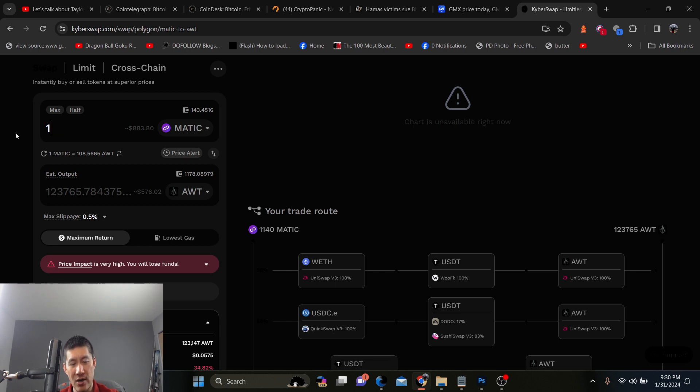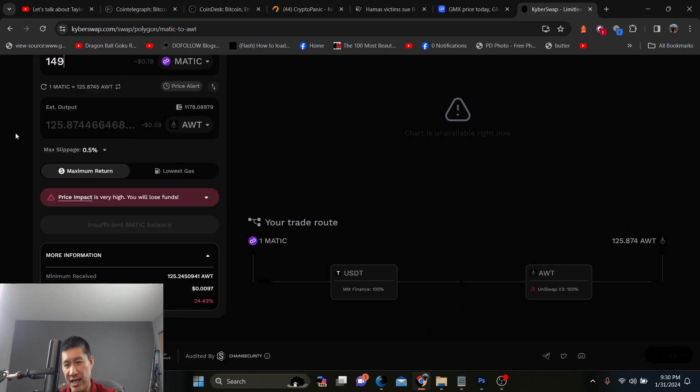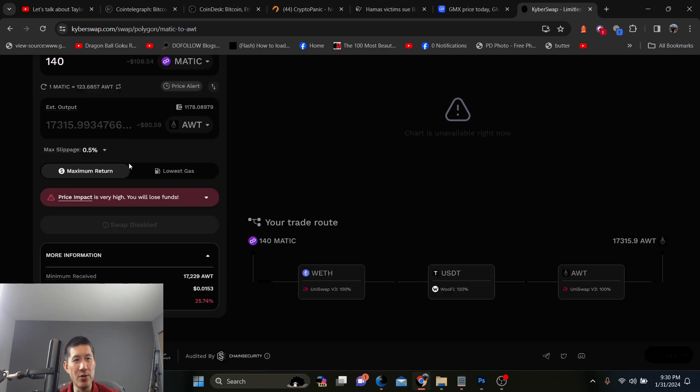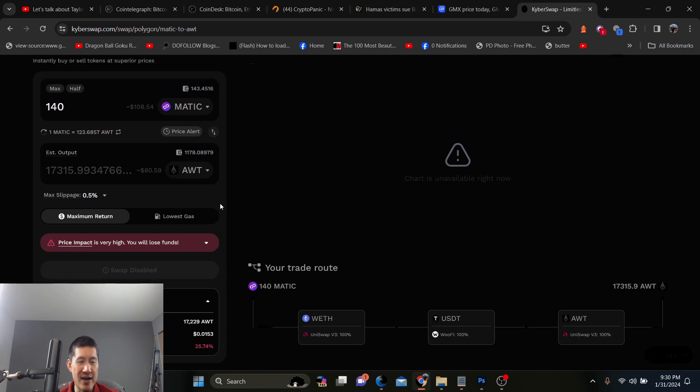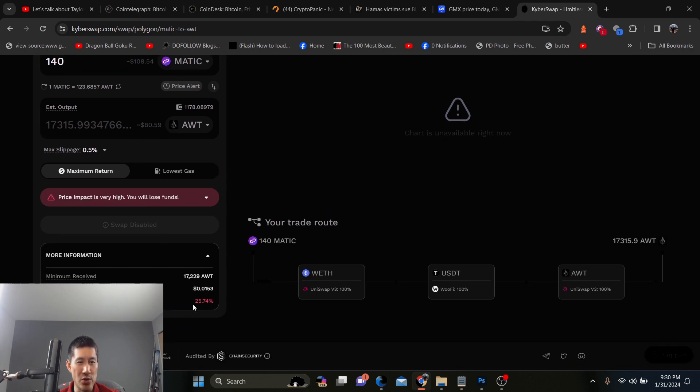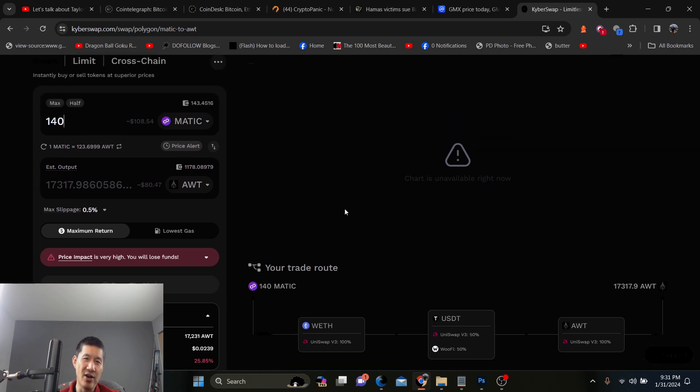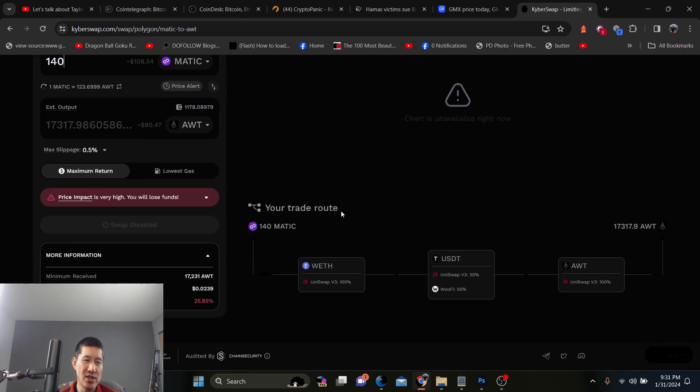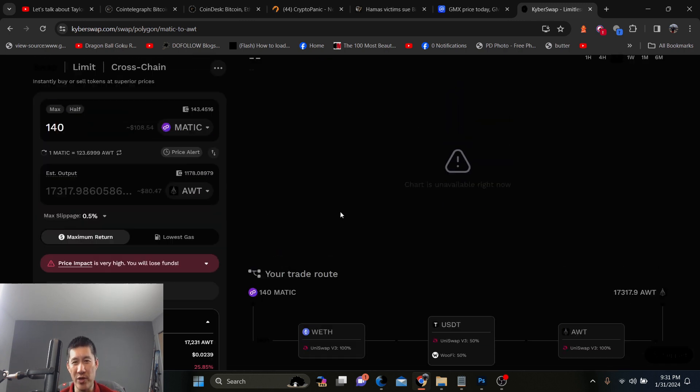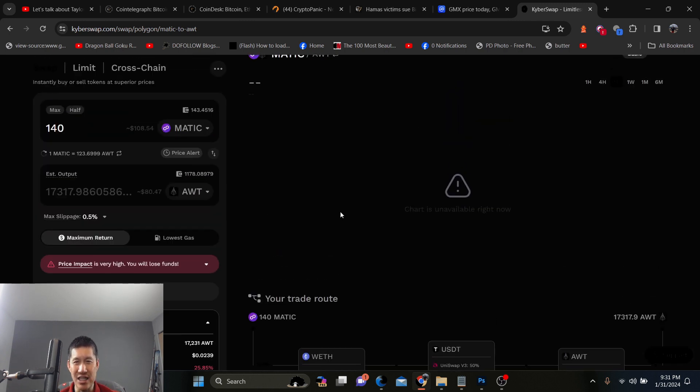Oh, I want 140. Sorry, I missed that. So it'll tell you that the price impact is very high. You will lose a lot of funds and you lose 25.74% and you get 17,229 AWT. Now, like I said, I checked AWT. They're all about the same. So it really doesn't matter where you get it. The slippage is very high for every single DEX.